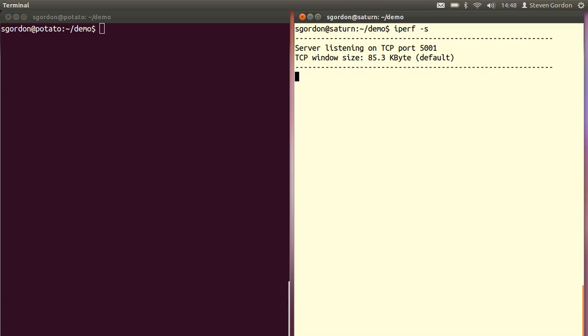Unless you specify, iPerf will use TCP as the transport protocol. And the window size used by the server is the default by the operating system there, 85 kilobytes.